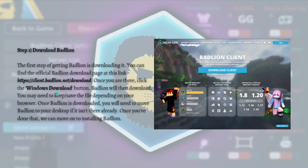Once you're on the page, click the Windows download button and Badlion will be downloaded. You may need to keep or save the file depending on your browser. Once Badlion is downloaded, move the file to your desktop if it isn't there already, and then you can move on to installing Badlion.